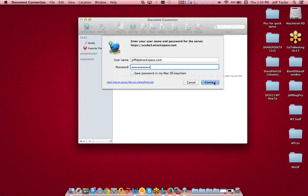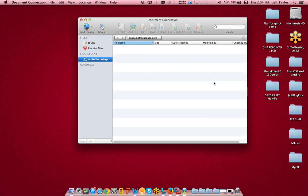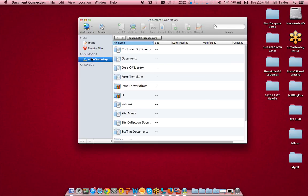Click Connect. After a few moments, there we go. On the left-hand side, I now see my scuba3.atrackspace.com URL. And I also see all the content from my SharePoint site.